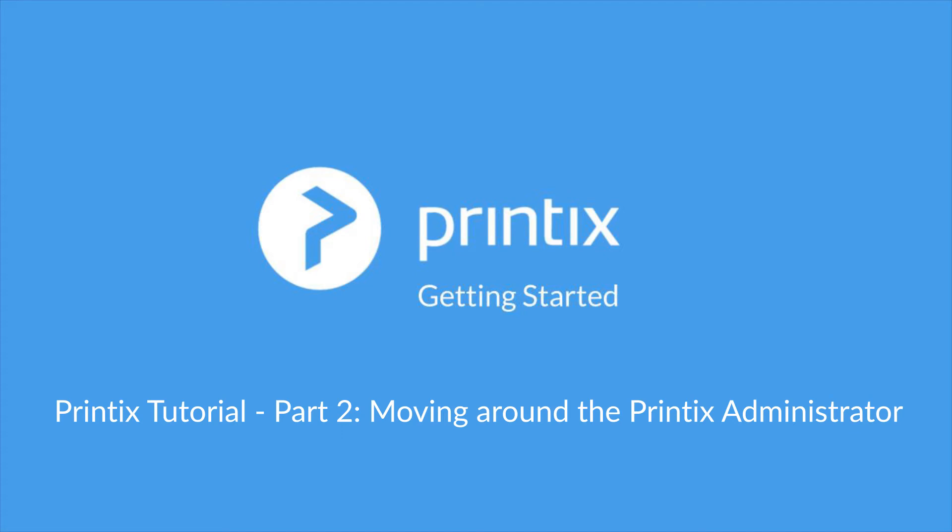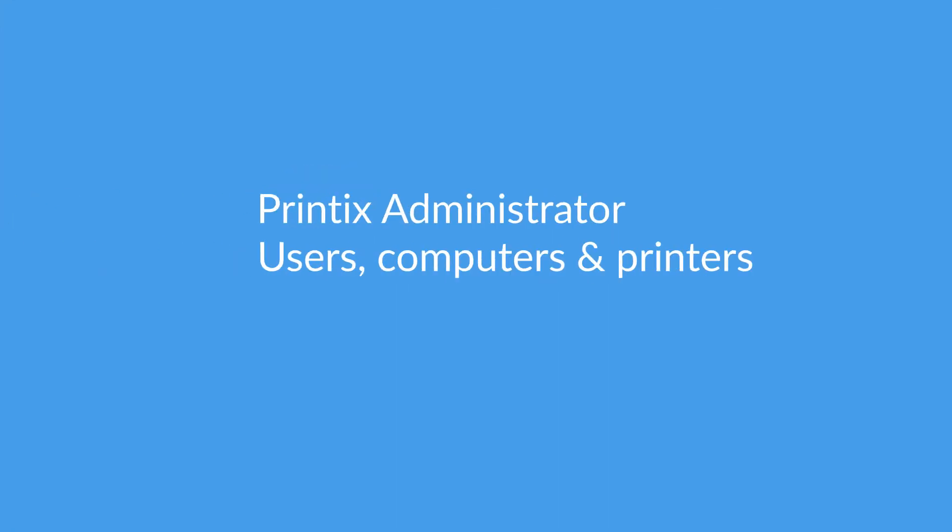Hello and welcome to part two in our Printix tutorial series. Today we'll be talking about moving around the Printix administrator, looking at the users, the computers and the printers. Also we'll be looking into the settings menu and how you navigate around Printix administrator.